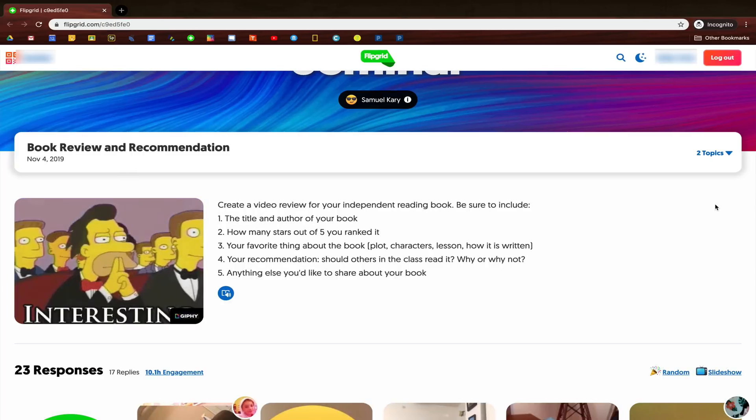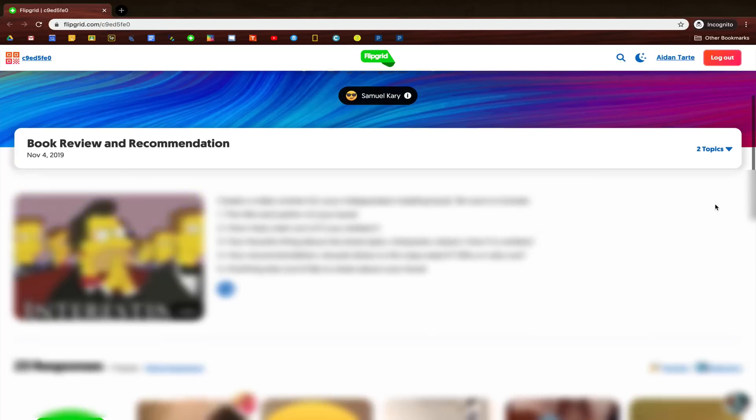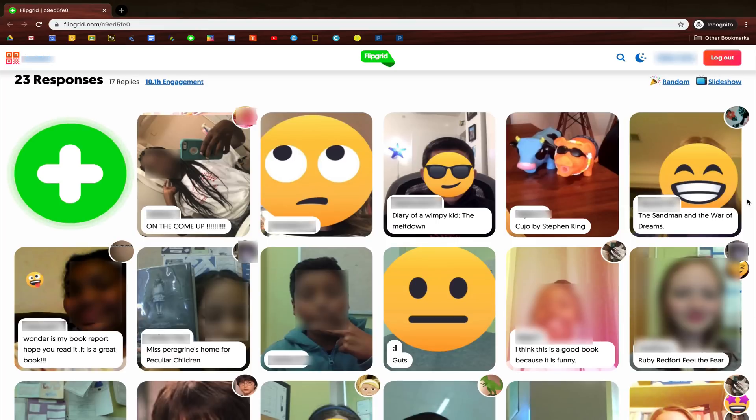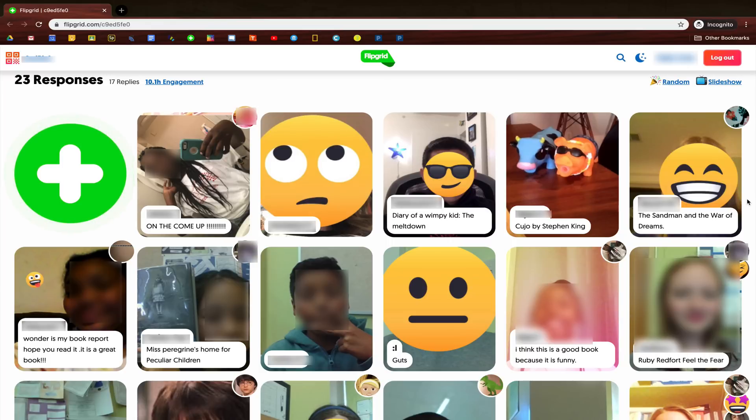Now I'm going to show you what it would look like when a student logs into Flipgrid. When they scroll down, they're going to be able to see the video responses that all of their classmates have posted. When they're ready to post their own video, they'll click on the green plus button, and they can also view and respond to each of their classmates' videos in the grid.